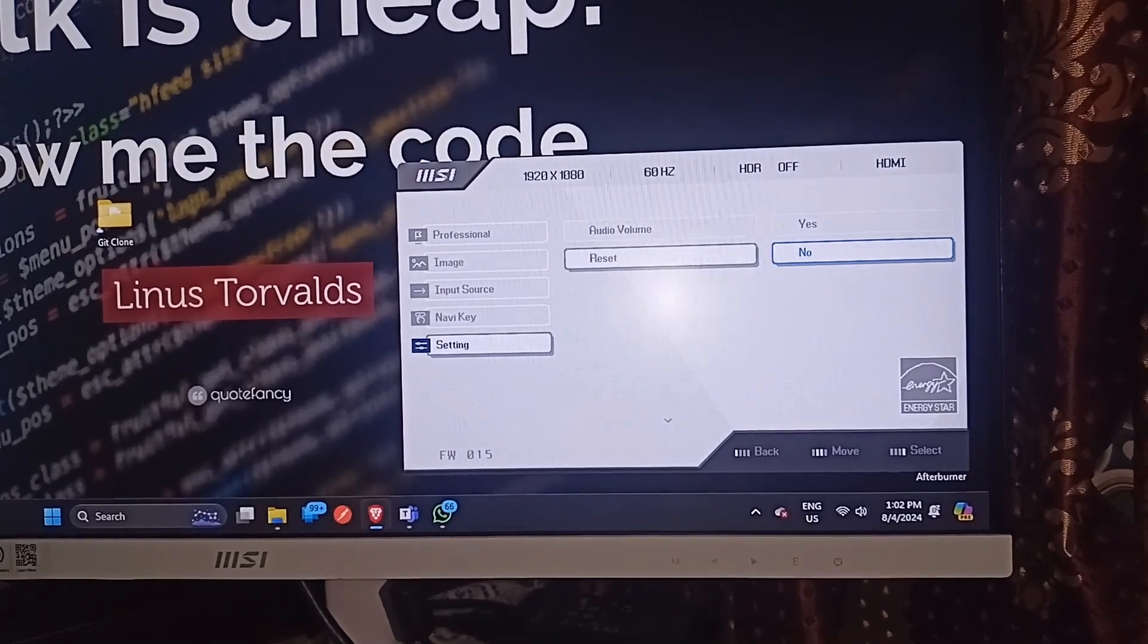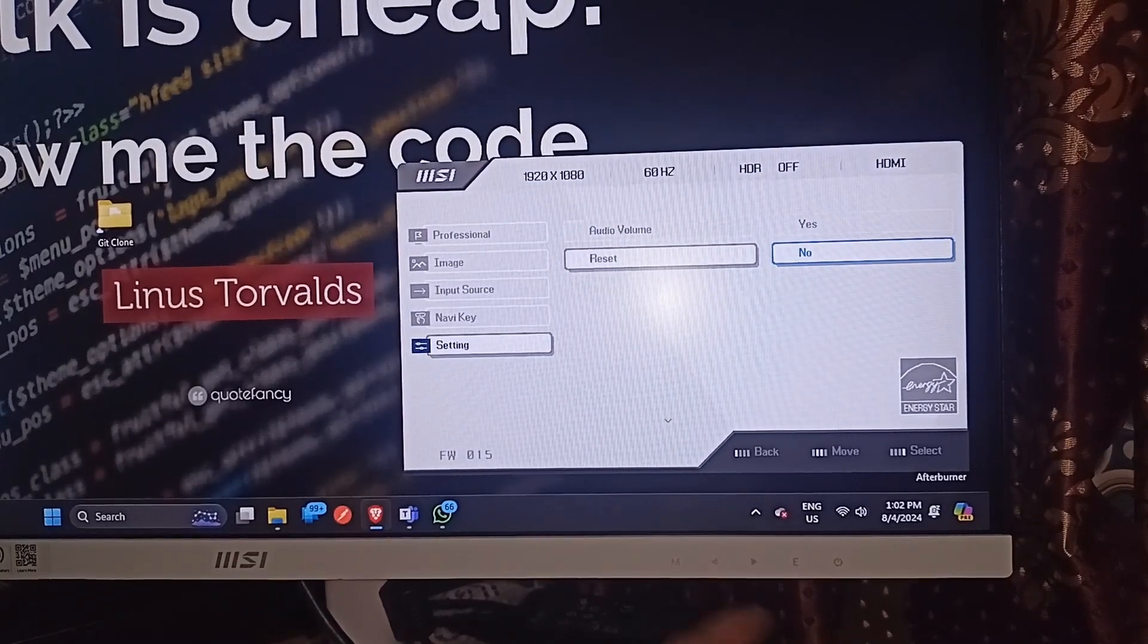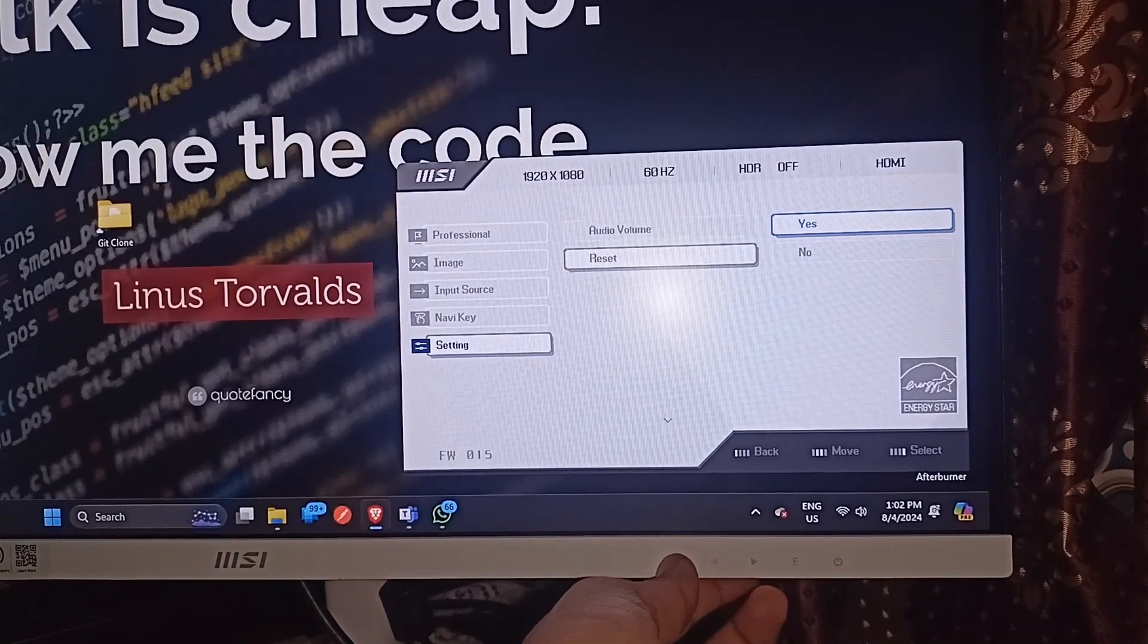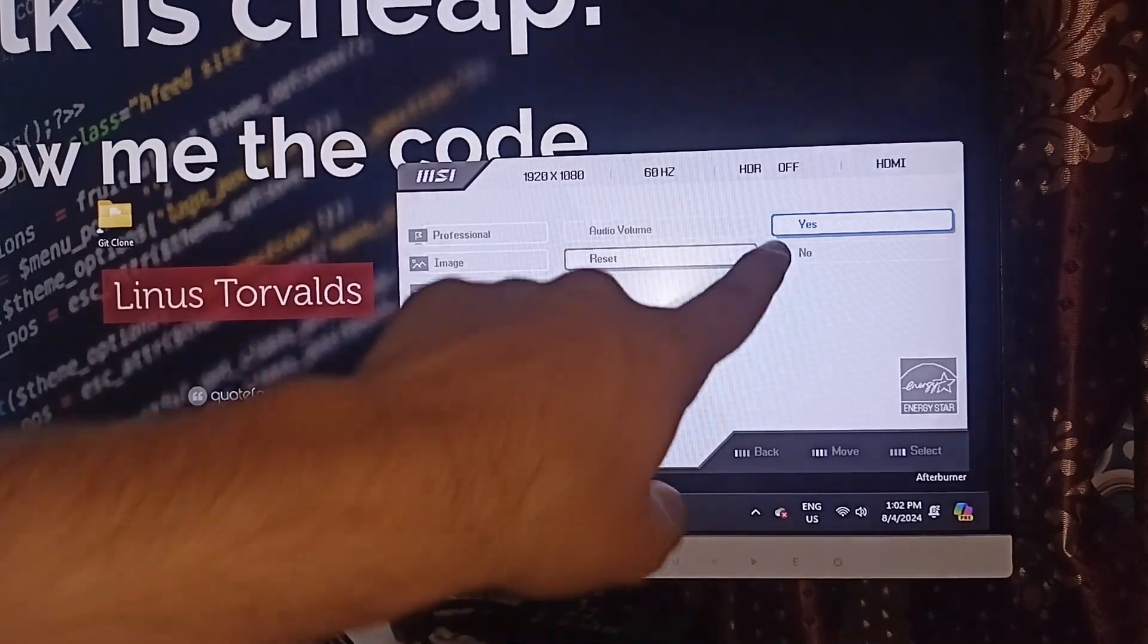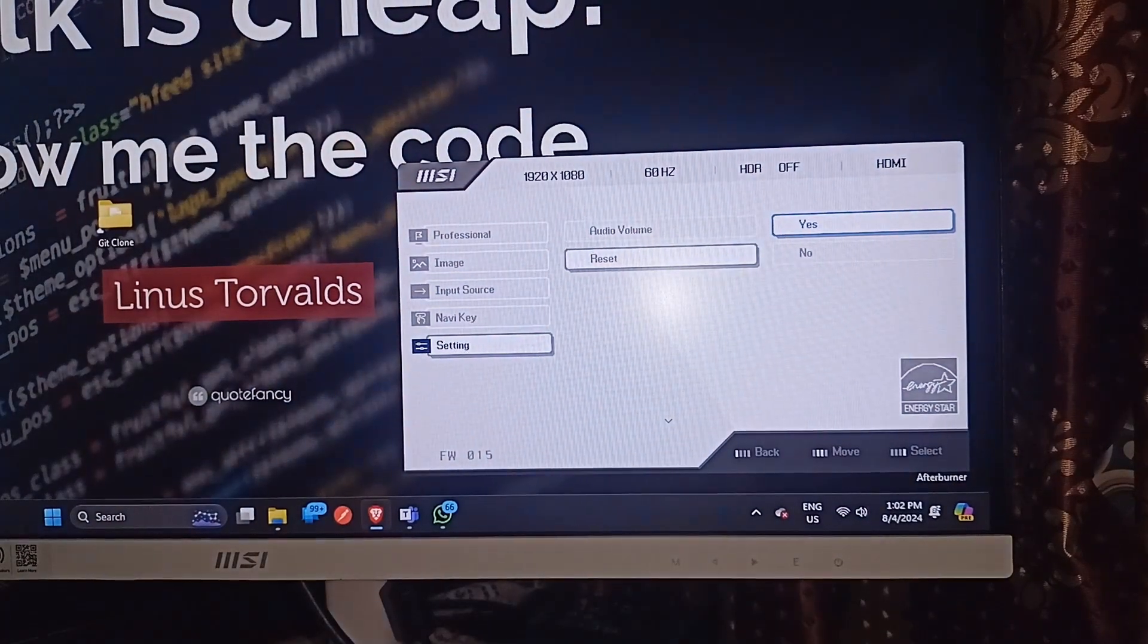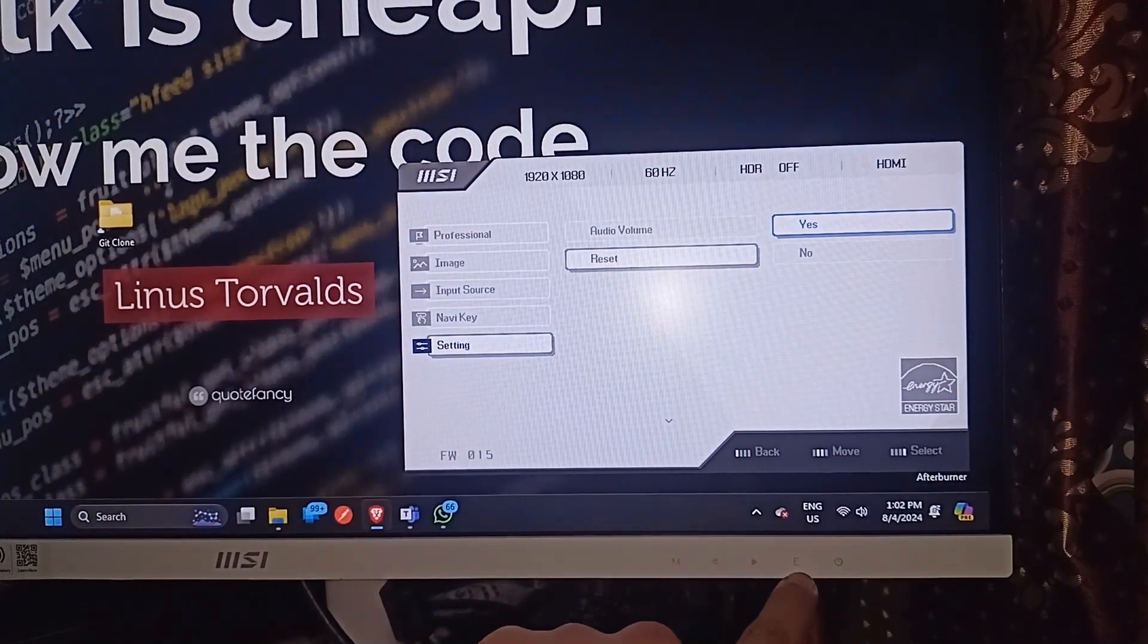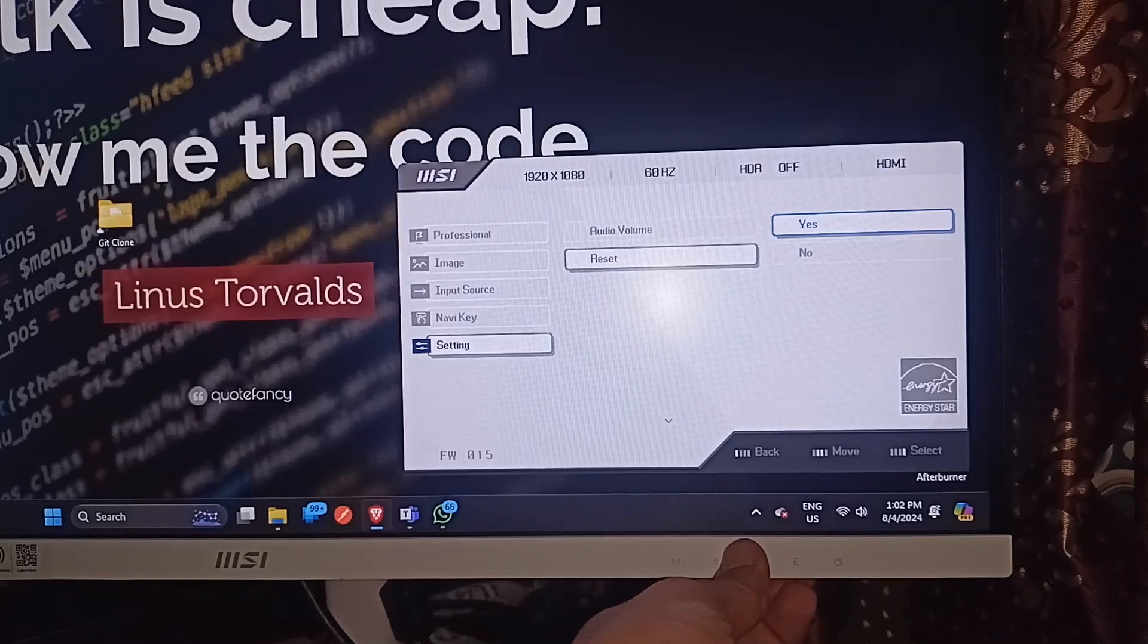Here you can simply use these navigation keys again to move forward and backward. Press the forward key and then you will be on the yes button. Simply press the E button, which is enter, to reset your monitor.